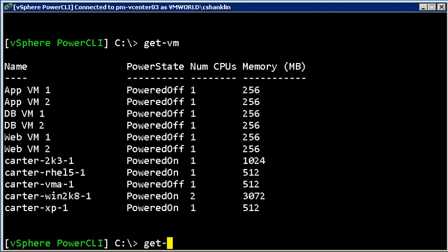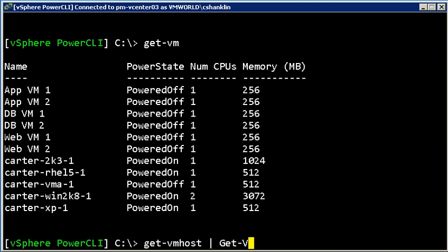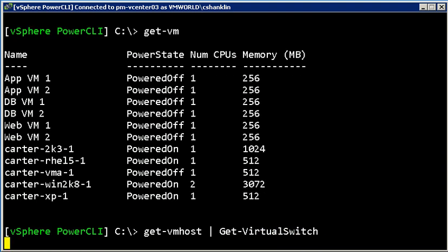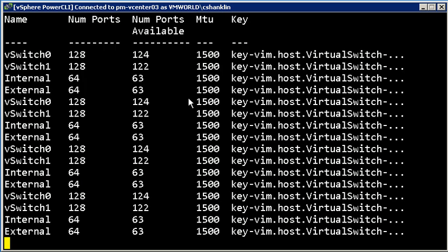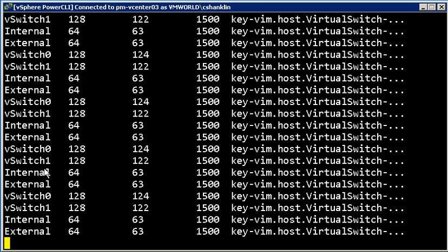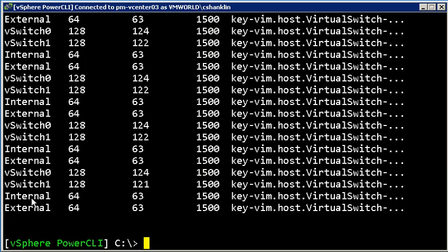On all of these hosts, I have two virtual switches called internal and external. And that's consistent across all of my hosts. I also have port groups that follow the same naming convention.